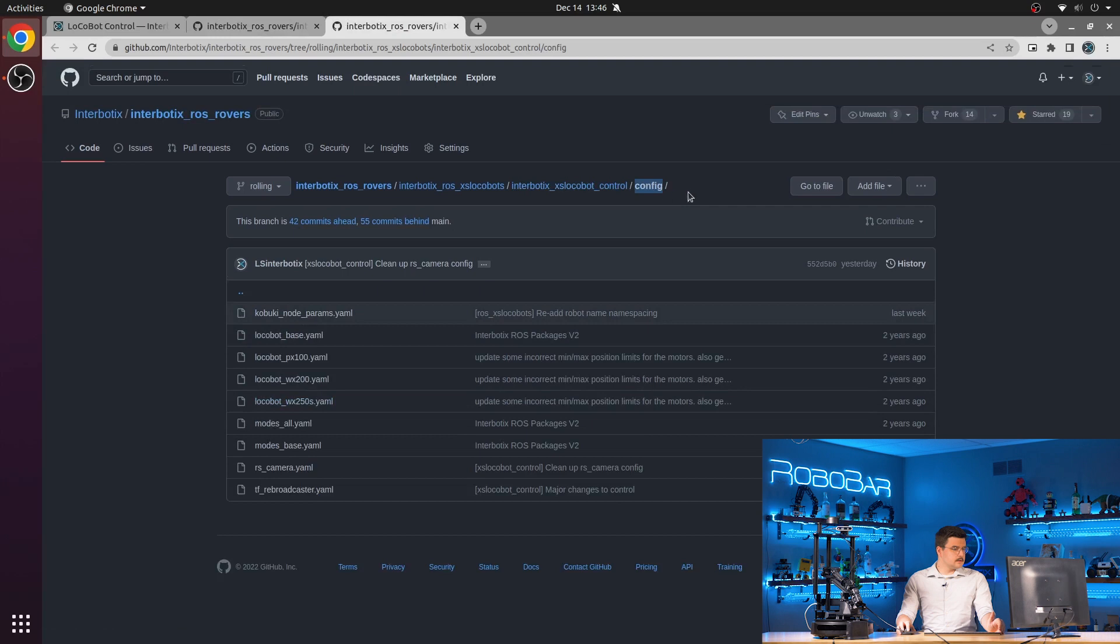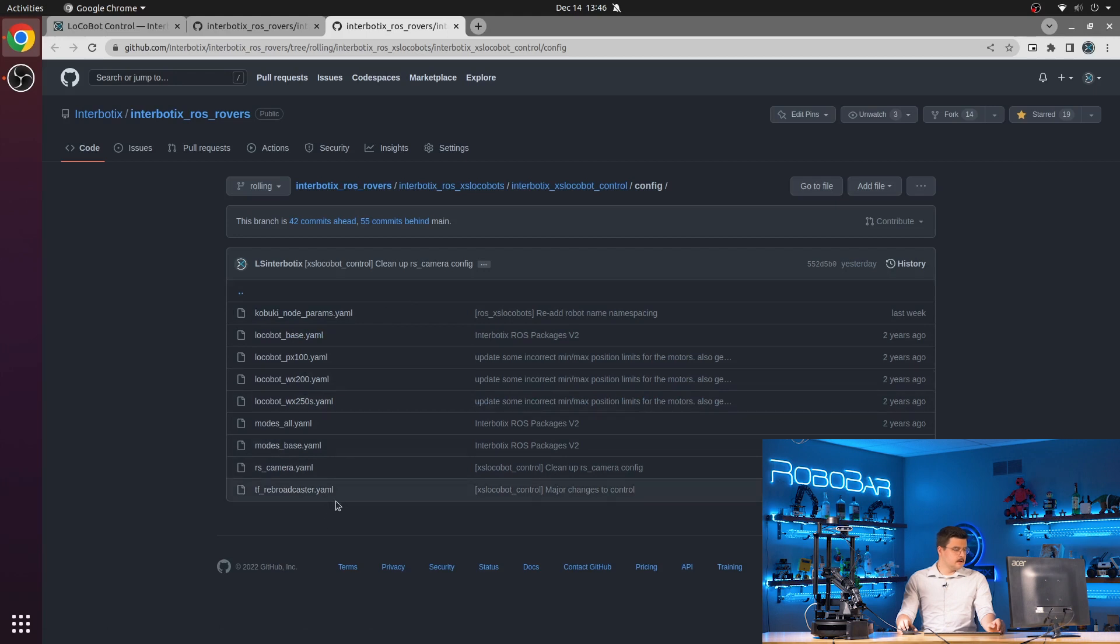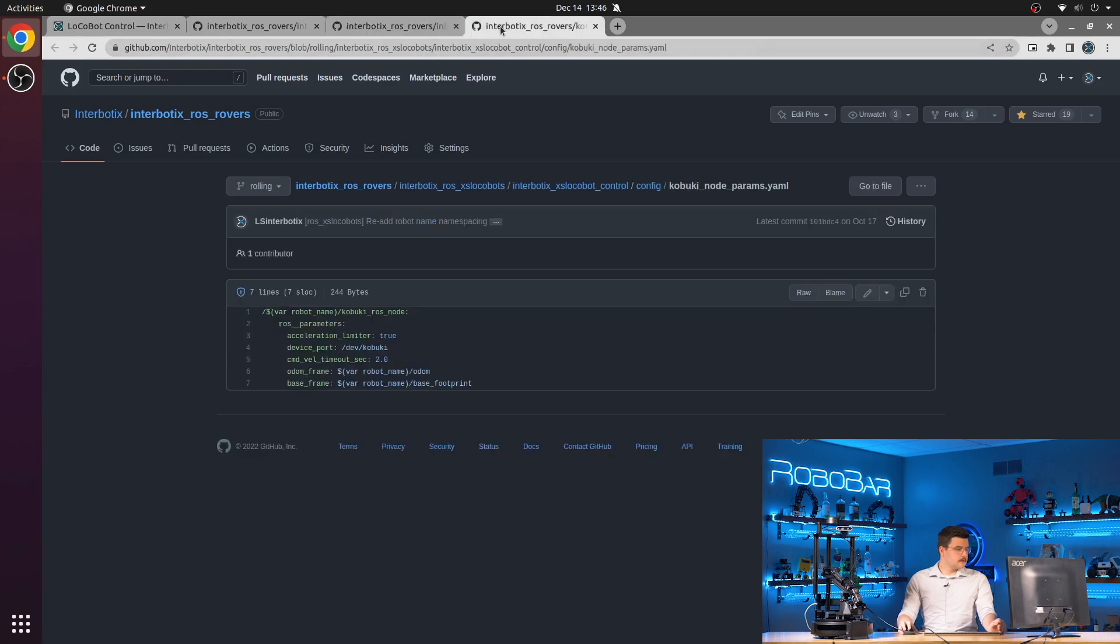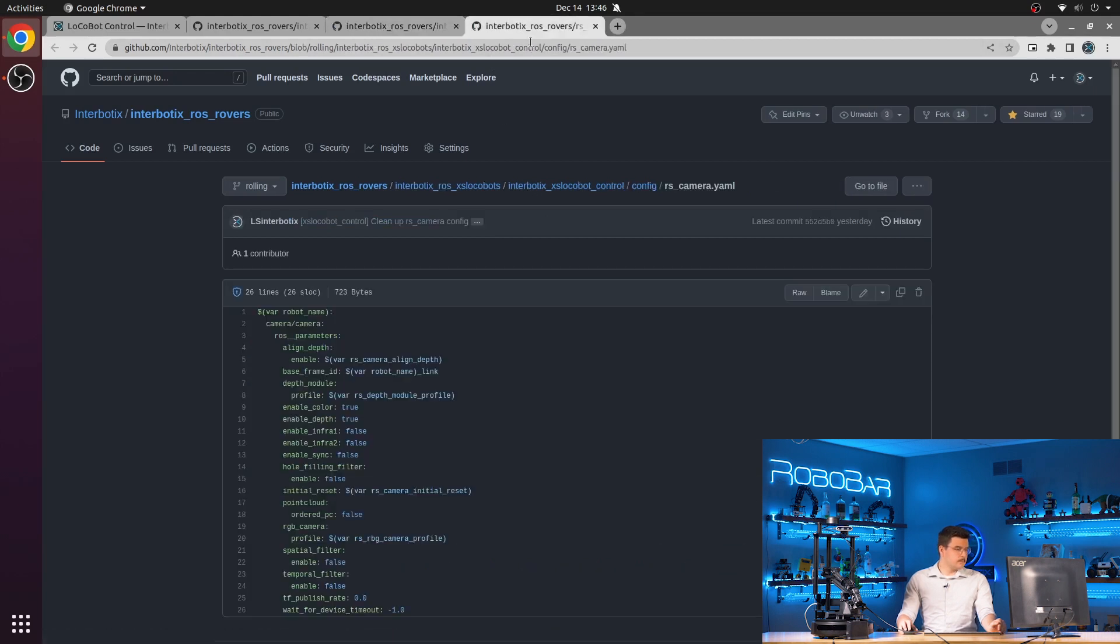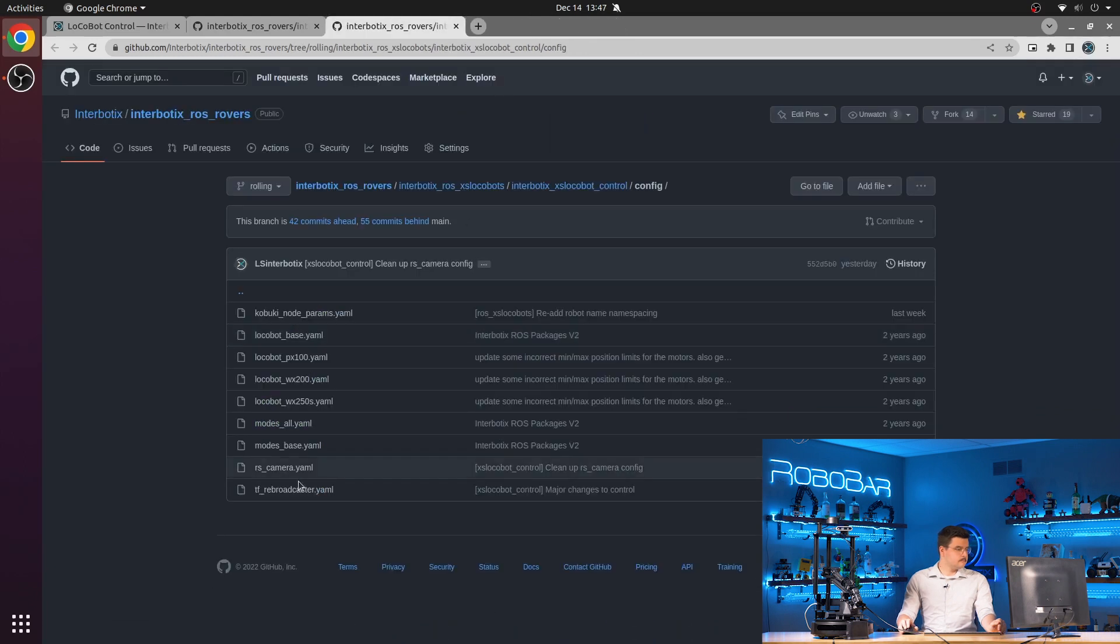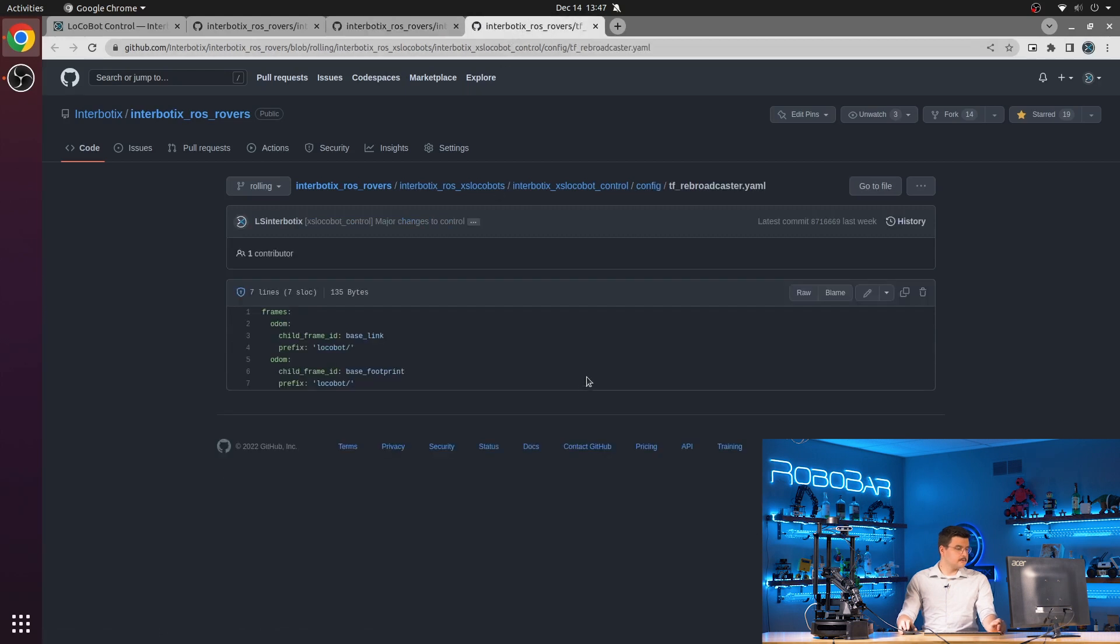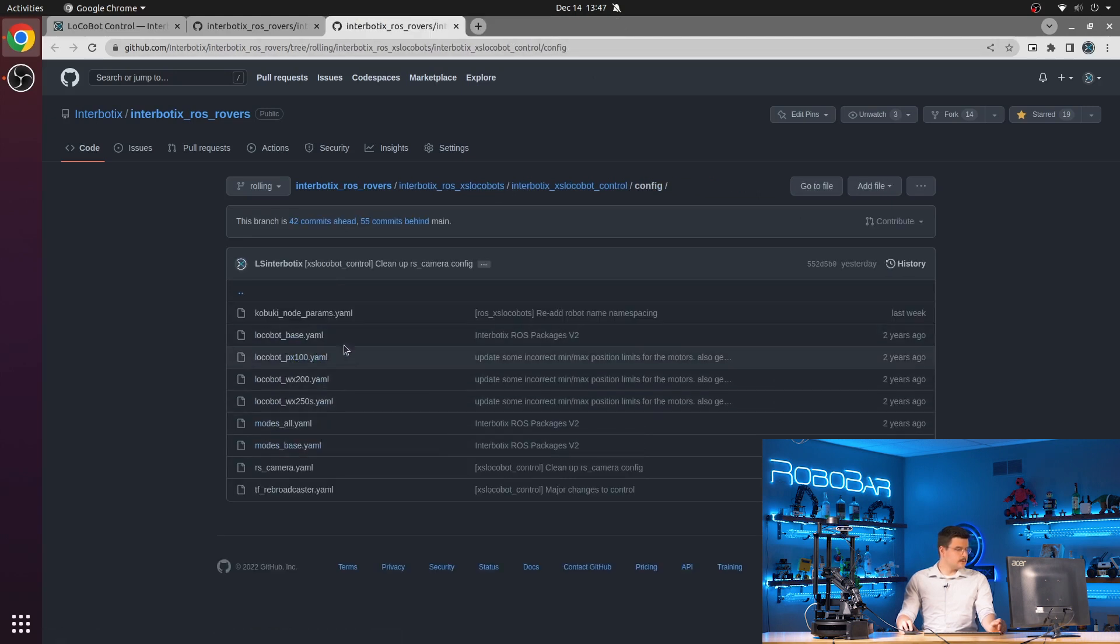So inside of the config directory we have a couple of different important configuration files all in a YAML format. We have the parameters for the Kabuki node, the parameters for the RealSense camera, the parameters for the TF rebroadcaster, and finally, the parameters for the XSSDK.